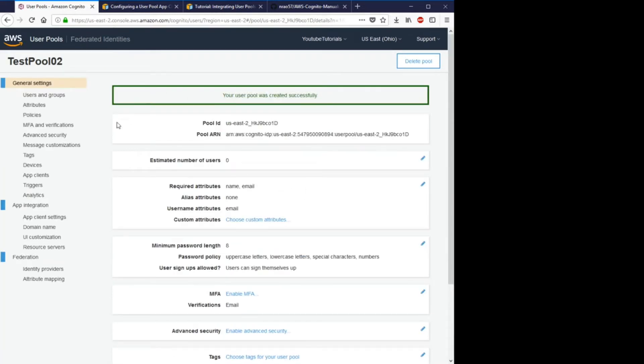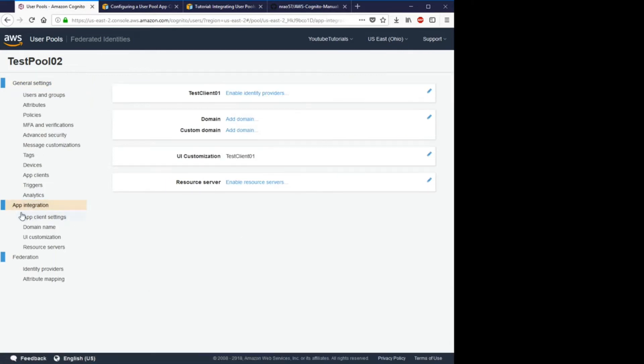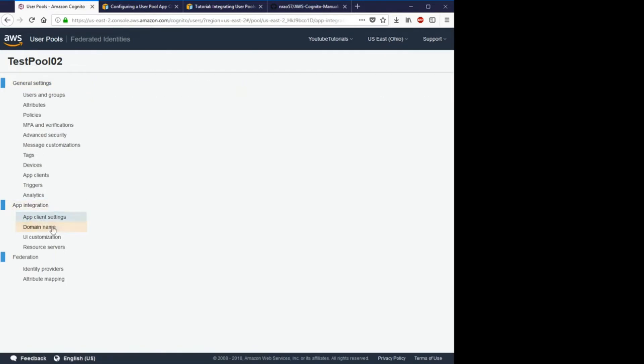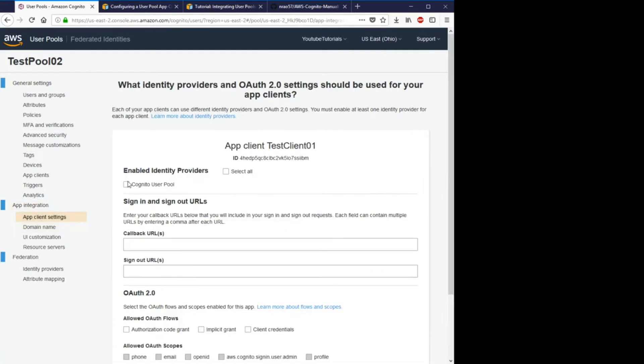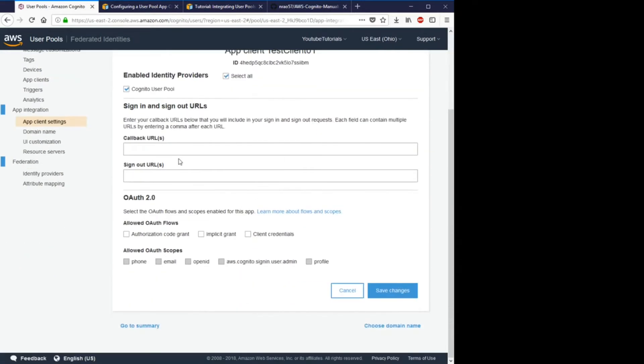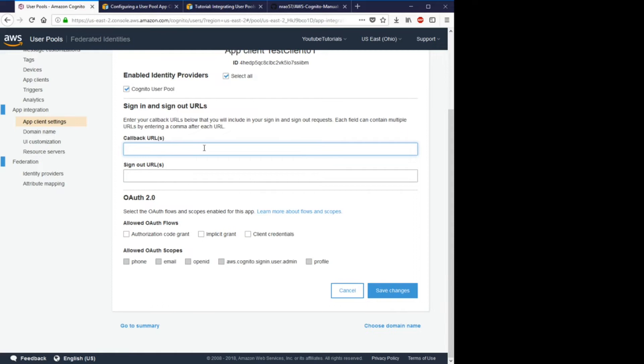Great, the pool is created successfully. So now go to app integration and then go to client settings. Select Cognito user pool. The callback URL is the redirect URL that your users will go to after they successfully sign in. The sign out URL will be the site they go to when they successfully sign out.